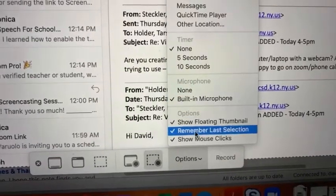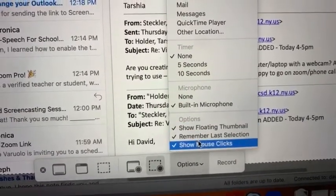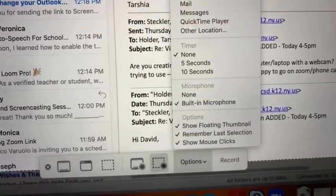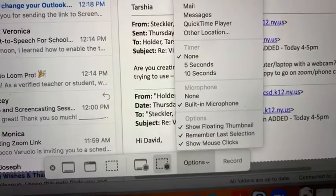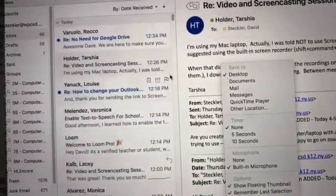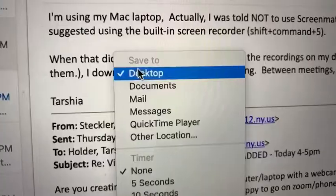If you want, you can also have your mouse clicks show so that when you click on something it appears for the student.